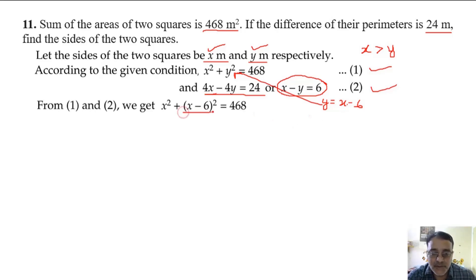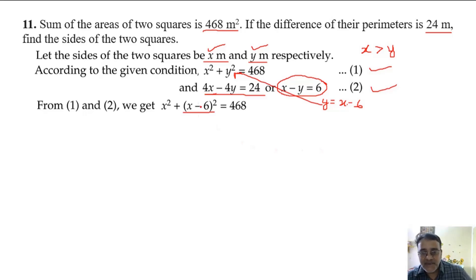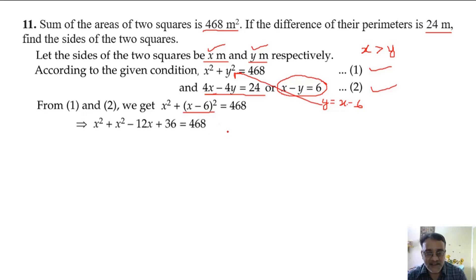Is this substitution clear to all of you? Good. Now expand: x squared plus (x minus 6) squared equals x squared plus x squared minus 12x plus 36. So the two x squared terms combine to give 2x squared, equals 468.